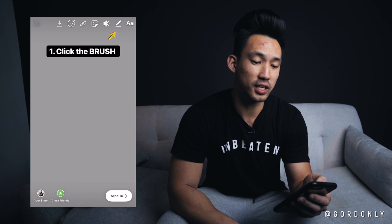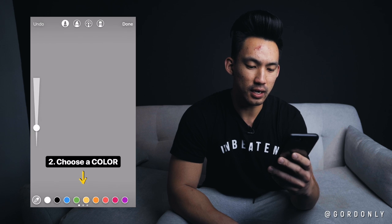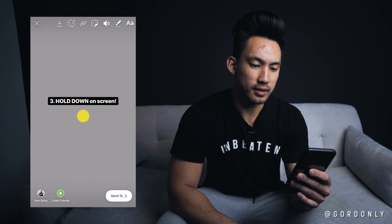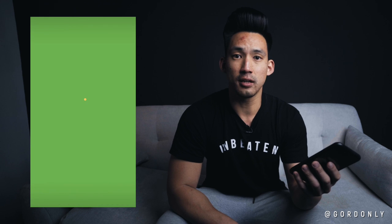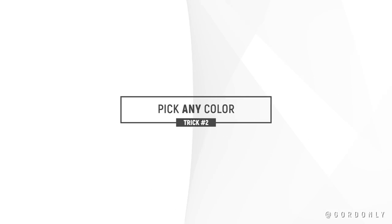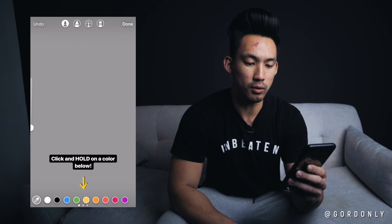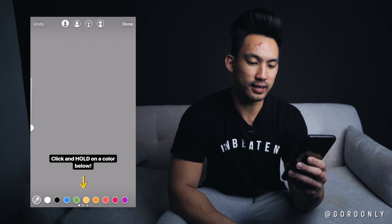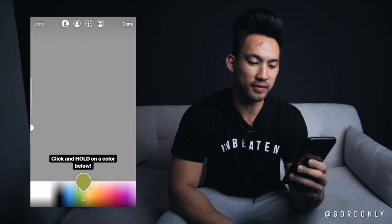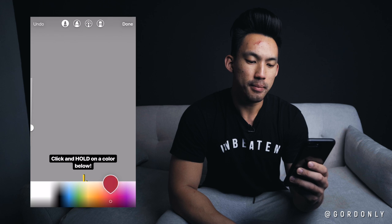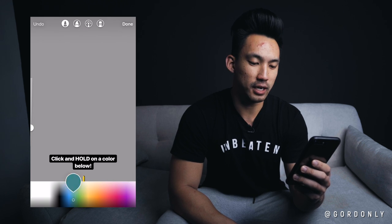So trick number one is to make a solid background color. If you click on the brush at the top and then click on a color icon on the bottom, hold on to your screen and it'll make a solid background color. You can choose from any of the colors below. Trick number two is to pick any color — instead of clicking on one of the icons below, click and hold it, and now you're going to have a bunch of different colors to choose from. This will help make your color stand out from what everybody else is using.